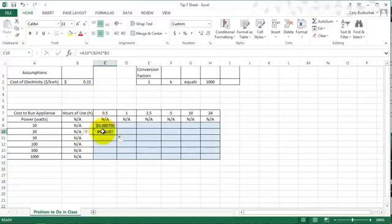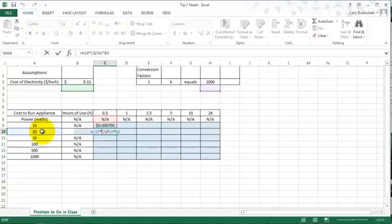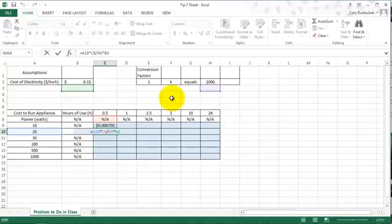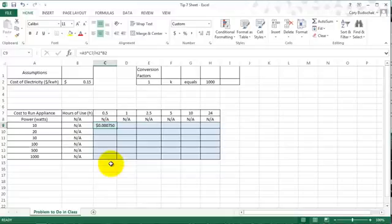So here in all these boxes, there are no values. In this one it has the right value, but in all the other ones it's the wrong value. So let's go ahead and delete that cell, and think about how we can change this so that when I drag it, it'll work for us.